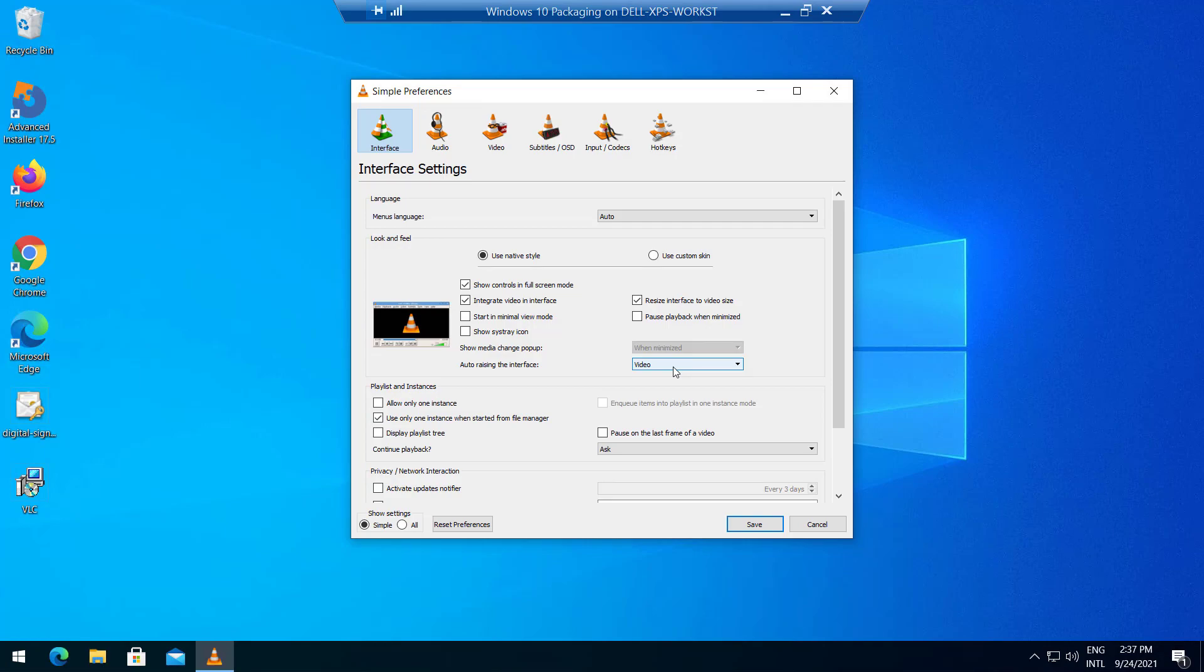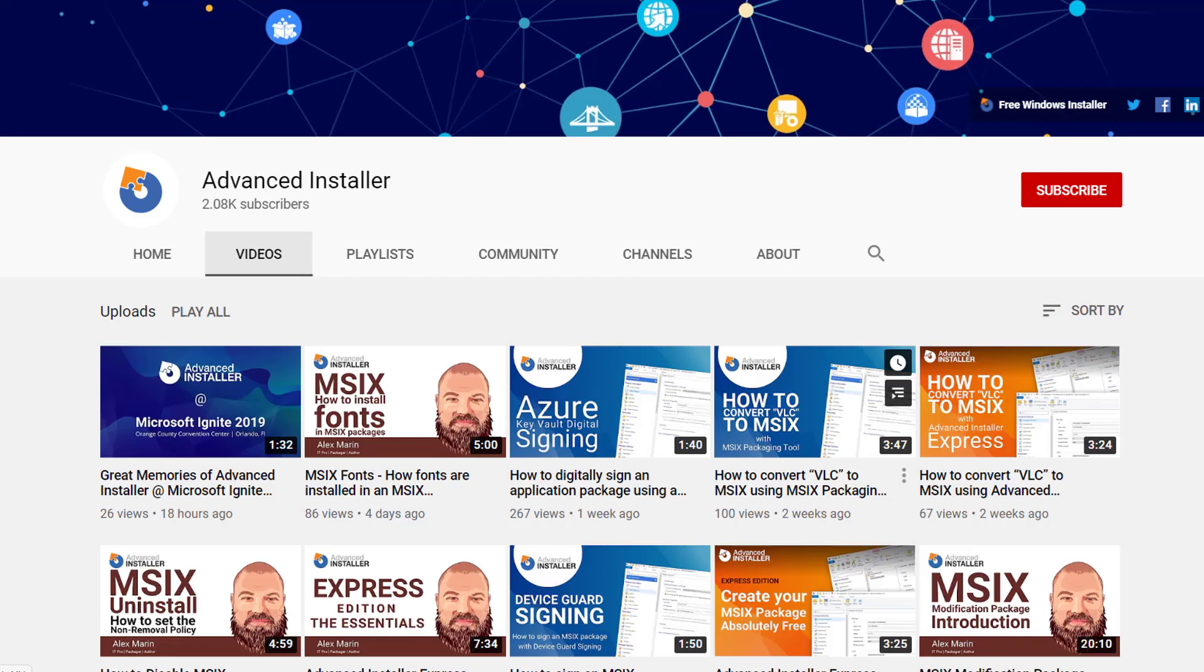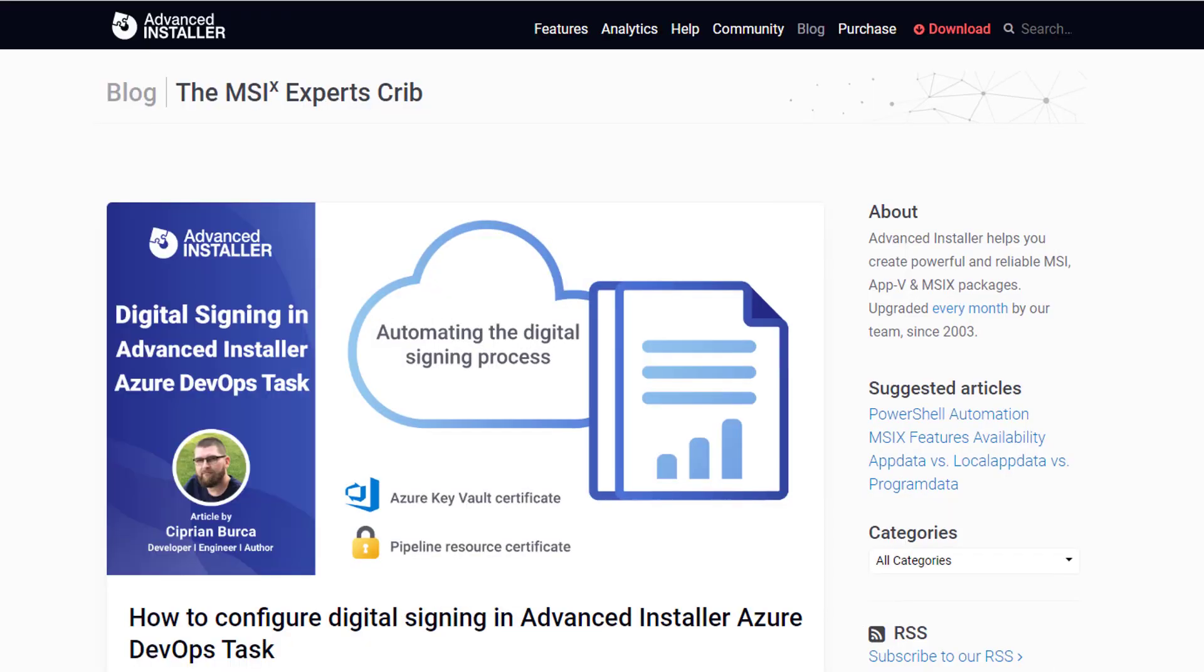Voila! For more guides and tutorials, check out the Advanced Installer YouTube channel and also the Advanced Installer blog.